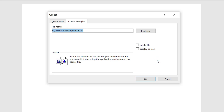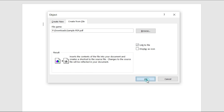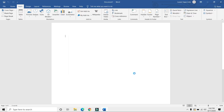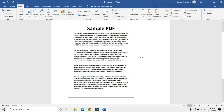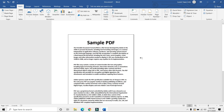There are two options over here. The first one is Link to File and the second one is Display as Icon. I will be demonstrating that to you as we proceed with our tutorial. First, we will be trying Link to File. Basically, what this does is it gives you a preview of the first page of your PDF file within our Word document.